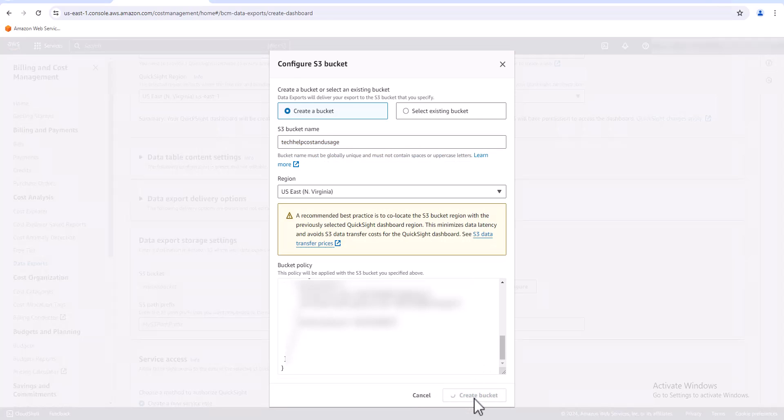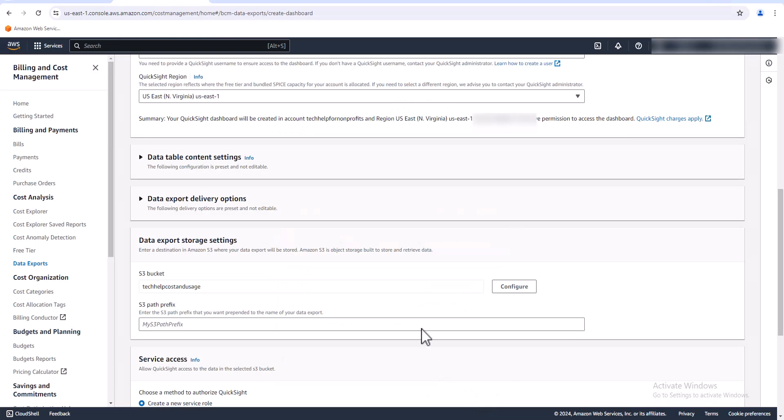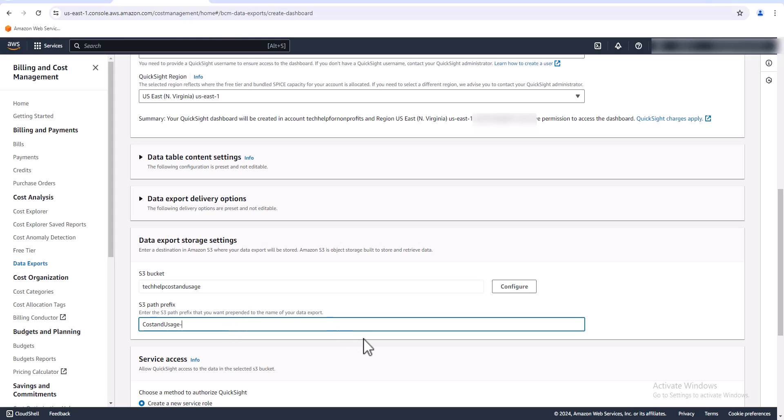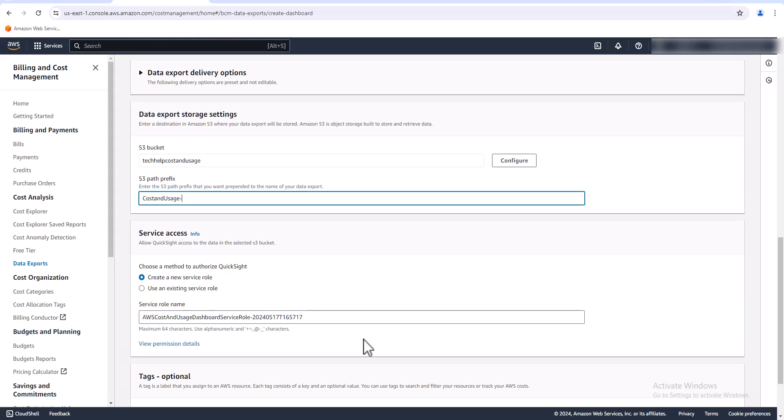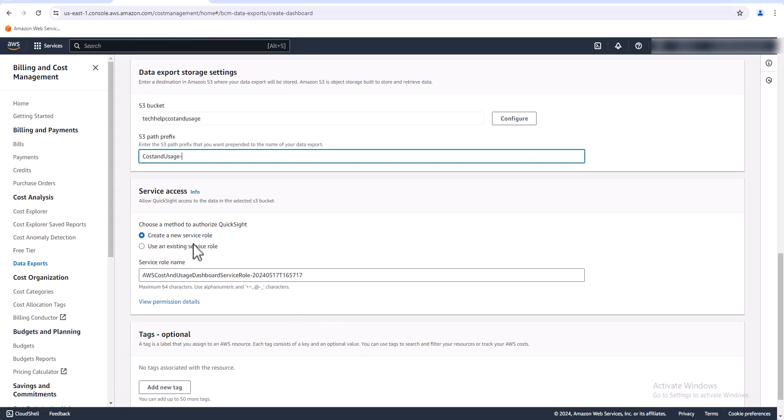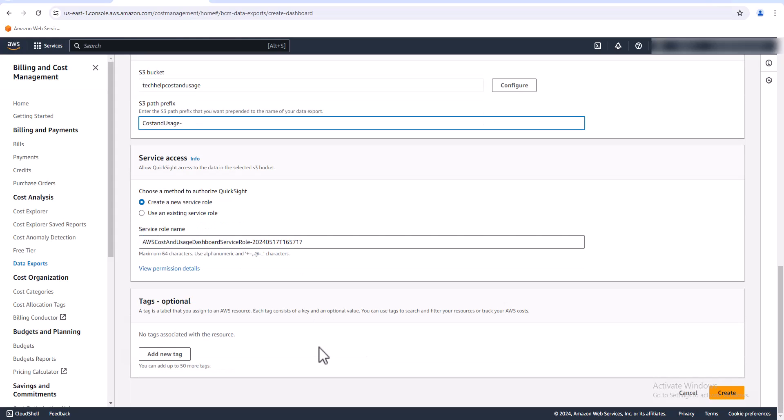Try it again. All right, so we have our bucket created. It does require this S3 path prefix, so I'm just going to call it cost and usage dash. And we're going to have to create a new role, and then we're going to hit create here.